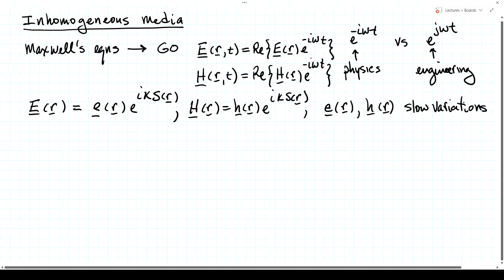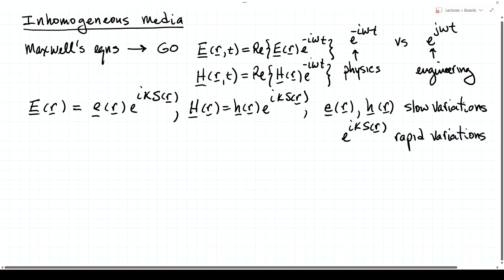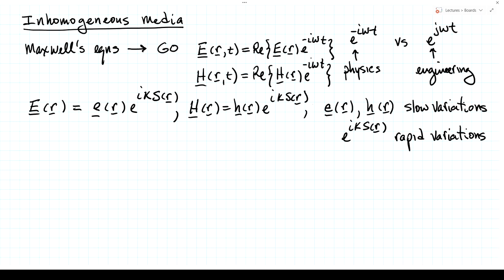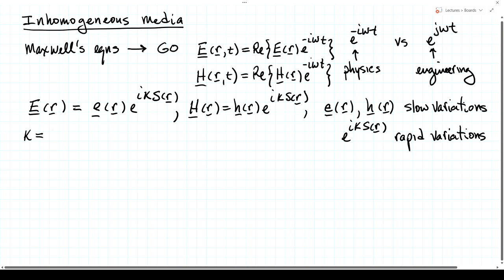We're going to hope and assume that little e of r and little h of r have slow variations in space, whereas e to the i k s of r — this phase factor — has rapid variations. This comes from the reasonable assumption that at very high frequencies or very small wavelengths, the phase varies quite rapidly in space, but the amplitude and polarization tend to vary much more slowly. Here k represents omega over c, which is 2 pi over the free-space wavelength lambda zero.